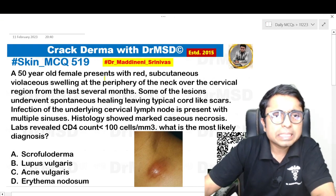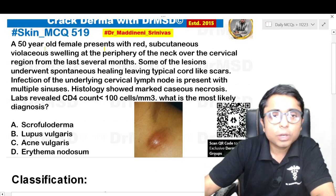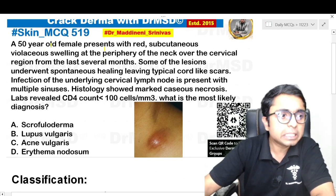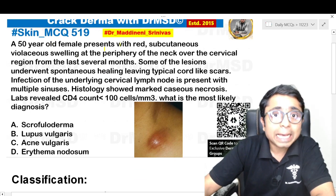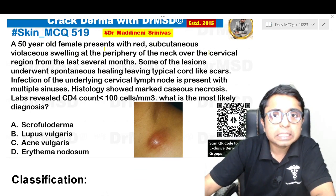Hello friends, so this is our today's MCQ. A 50-year-old female presents with red subcutaneous violaceous swelling at the periphery of the neck over the cervical region.